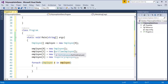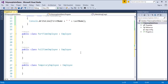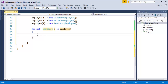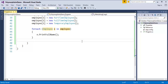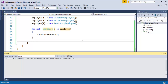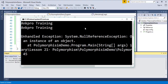Once I have done this, when the foreach loop iterates through the collection, 'e' will point to each object. When it comes to a part-time object, it will see it is inherited from the Employee class which has a method called PrintFullName. So every time it iterates I call e.PrintFullName(). When I run the program, 'Ankpro Training' is printed four times — for the Employee object itself, then part-time, full-time, and temporary employee.